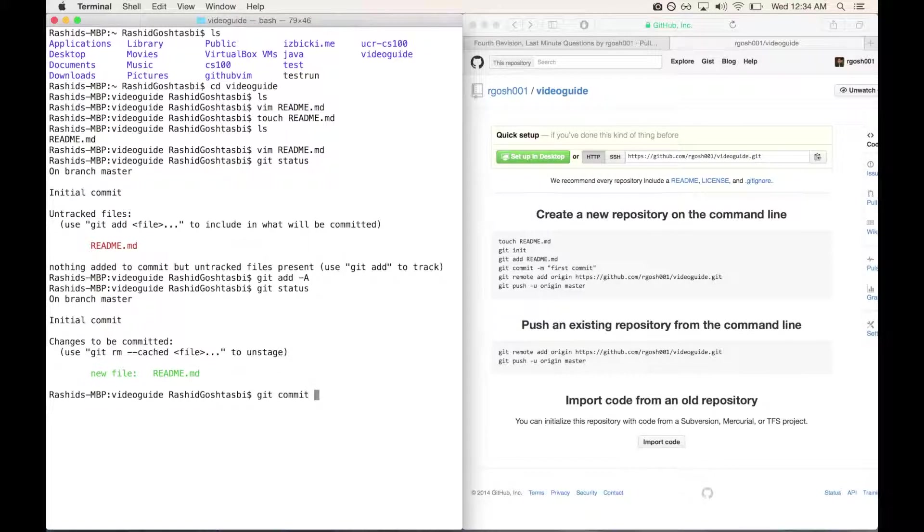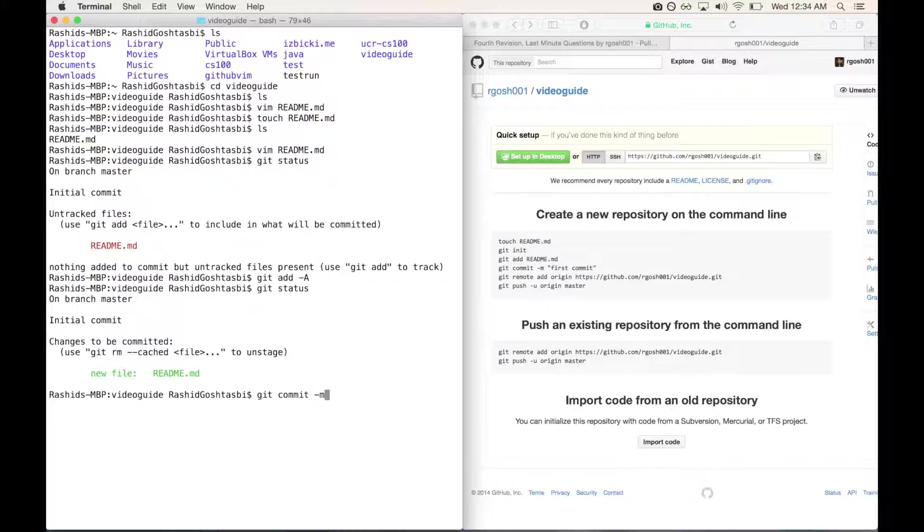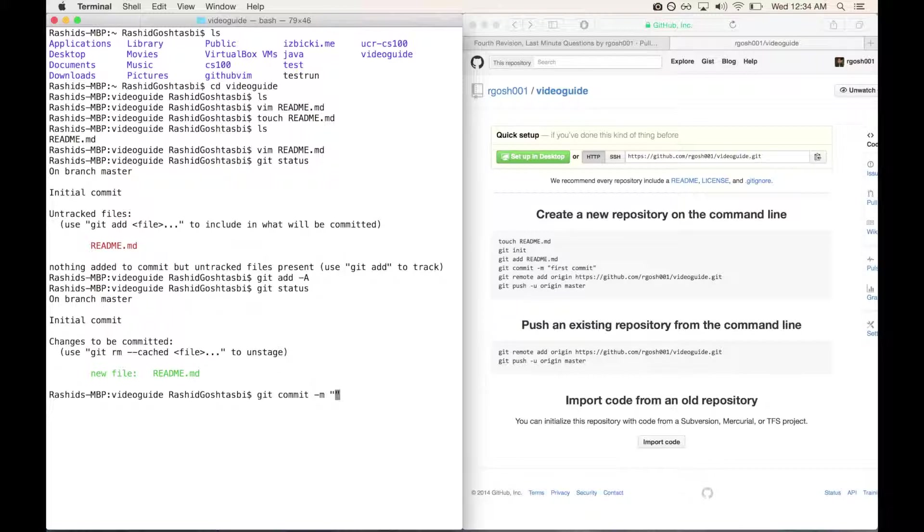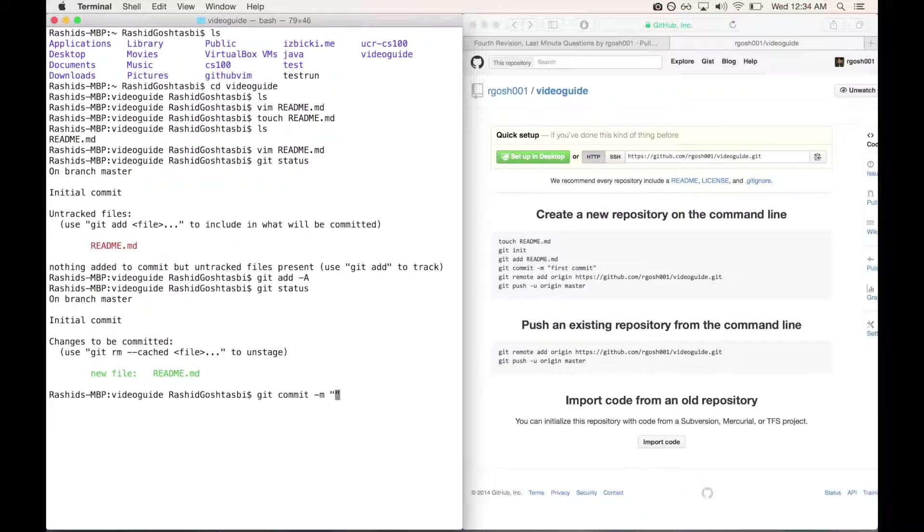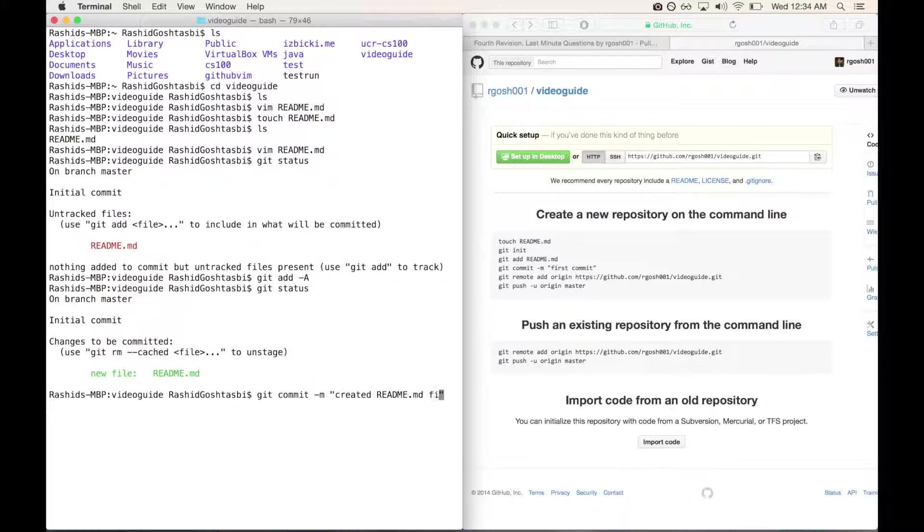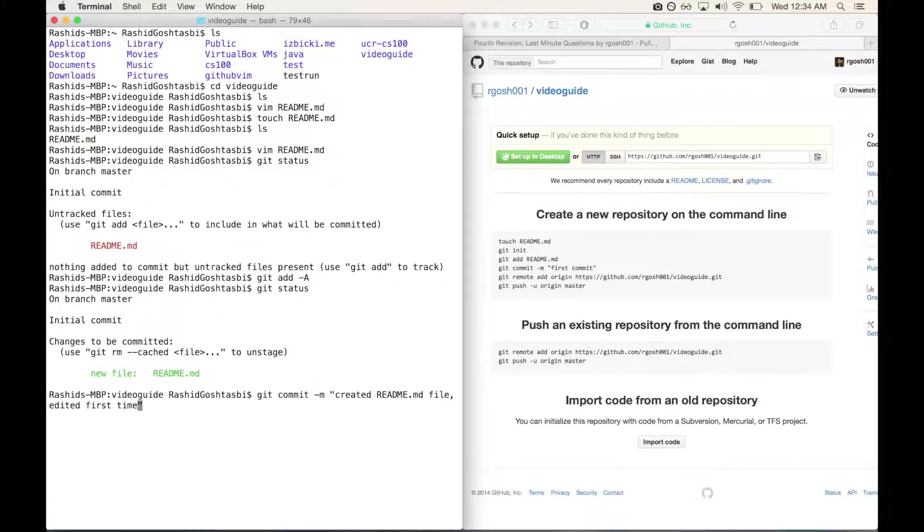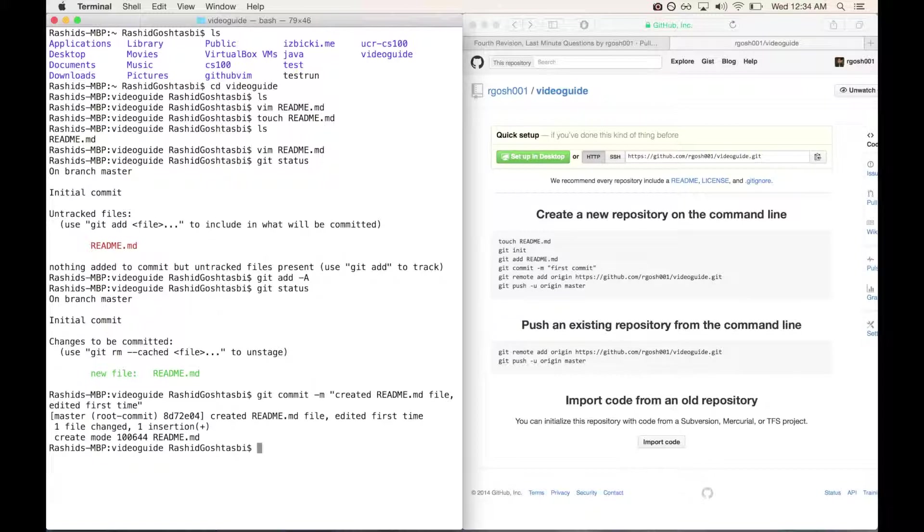Now I can do git commit, which will log the current state of our files that we have added, and dash m to have a message followed by double quotes. What we'll do here is type a message so that if we want to go back in time it'll give you a little message saying this is what you've done in this current state. I'm going to put created readme.md file, edited first time. Press enter - it'll say created, edited first time.